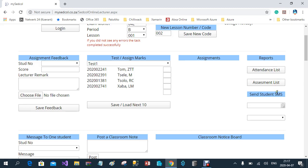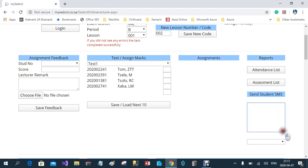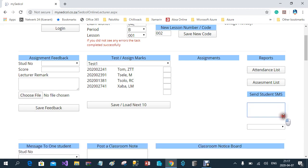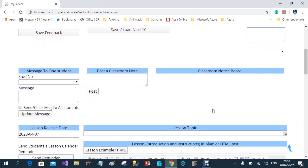Below that, there's a function where you can send SMS messages to a particular student. You select the student, enter the SMS message — you are limited to 150 characters, which is the limit of one SMS. Then you select the student from the list, and as soon as you click on the student, the SMS will be sent to that particular student.